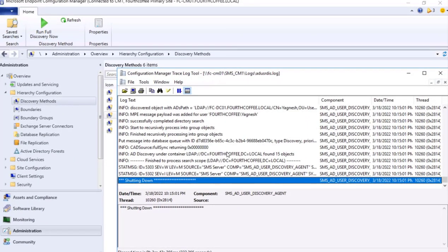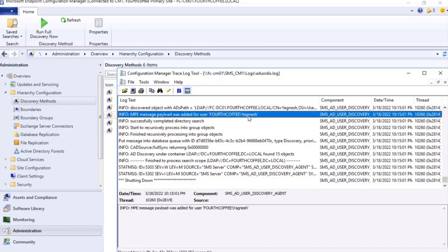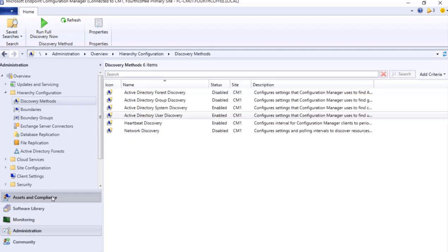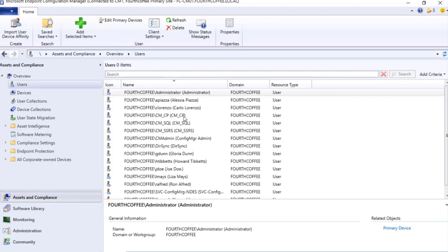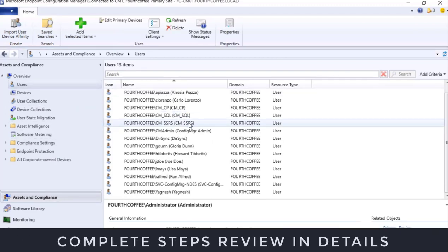Yep, now it is updating. As you see here, there is a user that is discovered. Let's go to Asset and Compliance, Users. Here it is present.